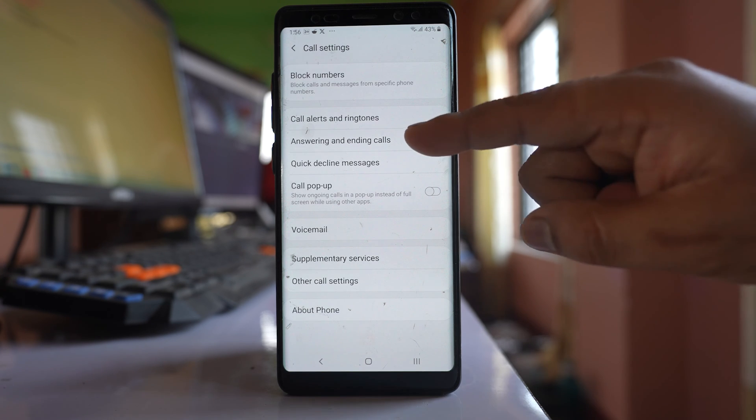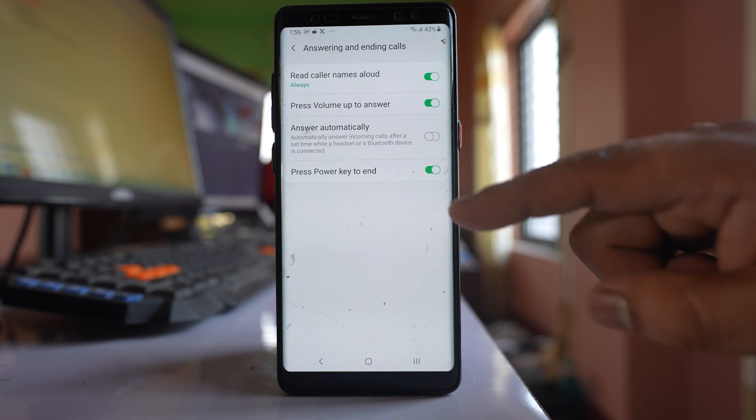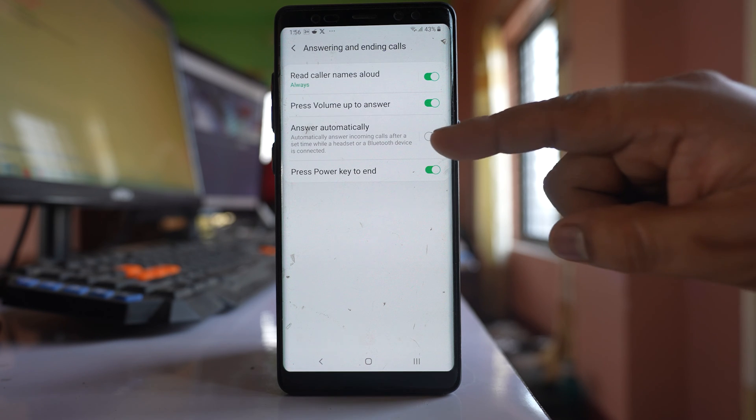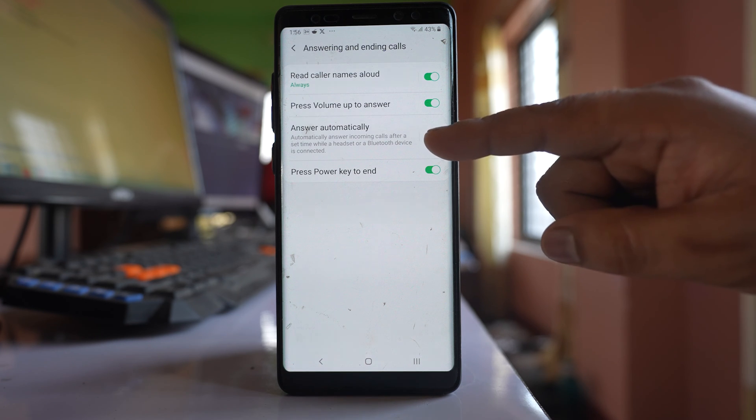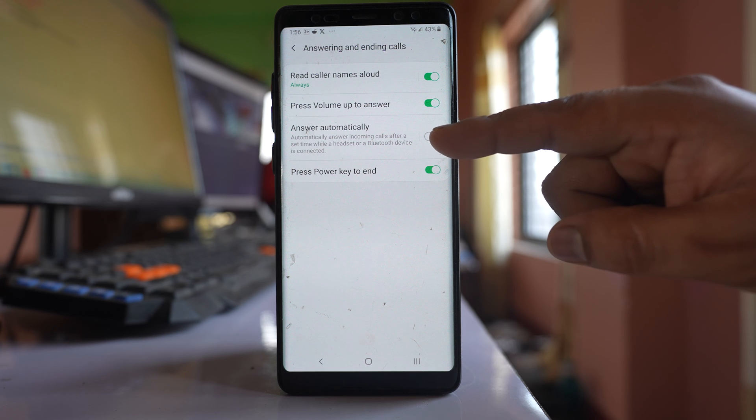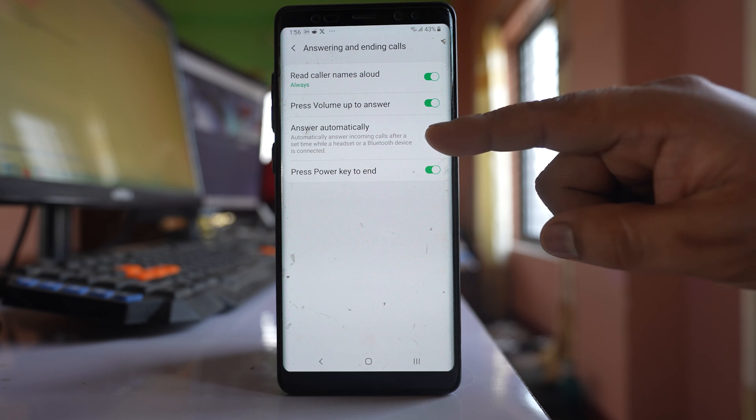Select this option, answering and ending calls. Now if you see, there is an option here, answer automatically. Enable this option.